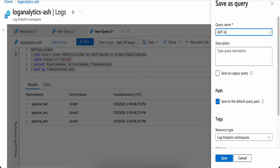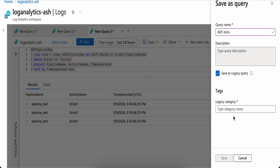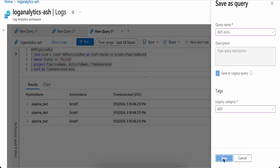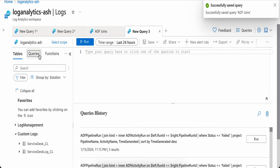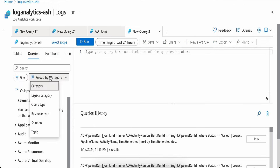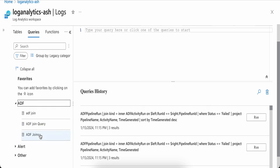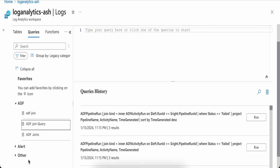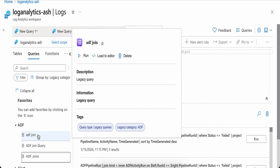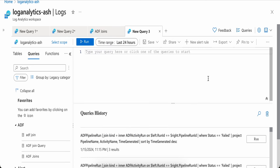You can save your queries by clicking Save, giving it a name like 'adf_joins', selecting 'legacy' and a category. To retrieve it, go to the Queries window, group by legacy category 'adf', and you'll see your saved queries listed. You can then click to run it directly or load it into the editor.